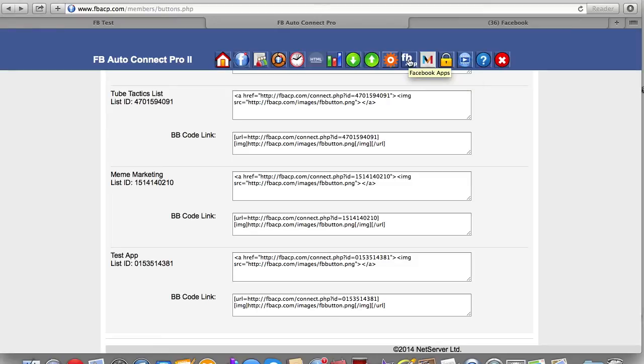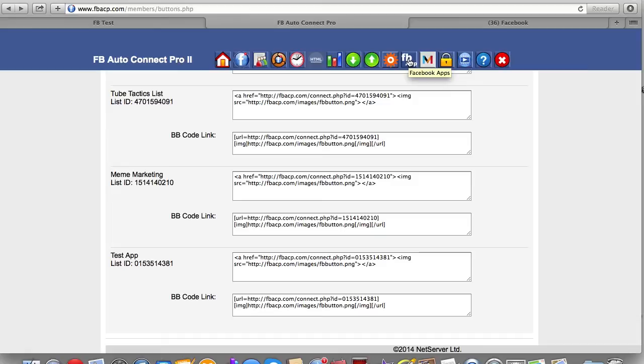Whereas this uses Mandrill to actually send out messages. And then these are the actual Facebook apps and you can create unlimited apps and unlimited email lists. So that's powerful. So if you have offline clients, you have affiliates, you have salespeople, whatever you have, you can create as many different apps as you'd like and as many different lists as you'd like.